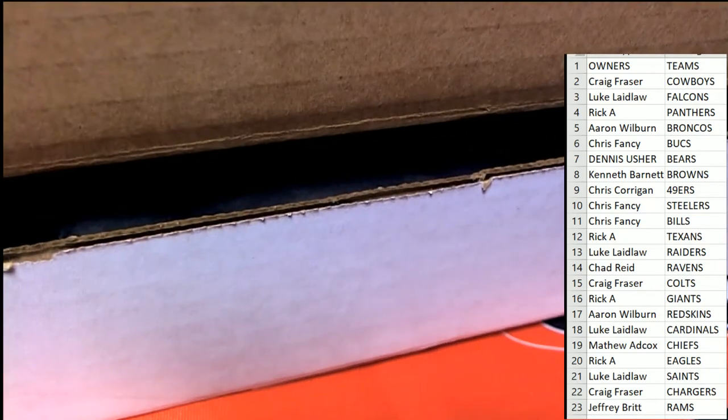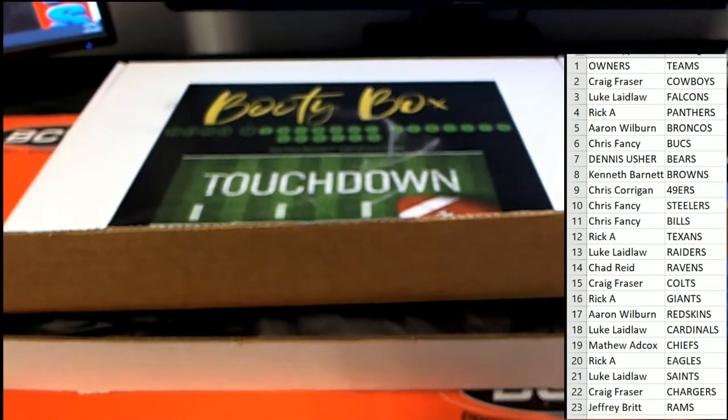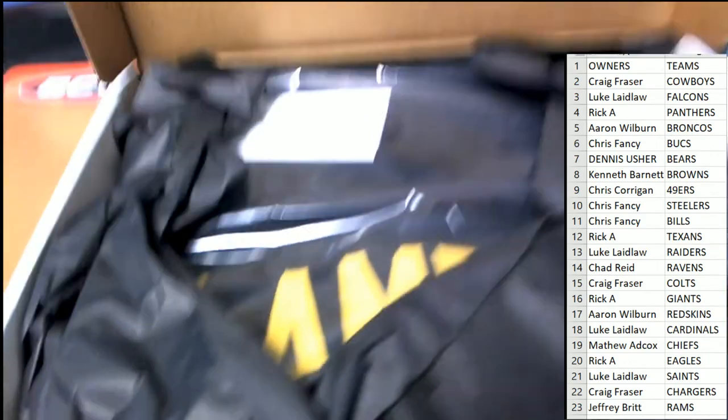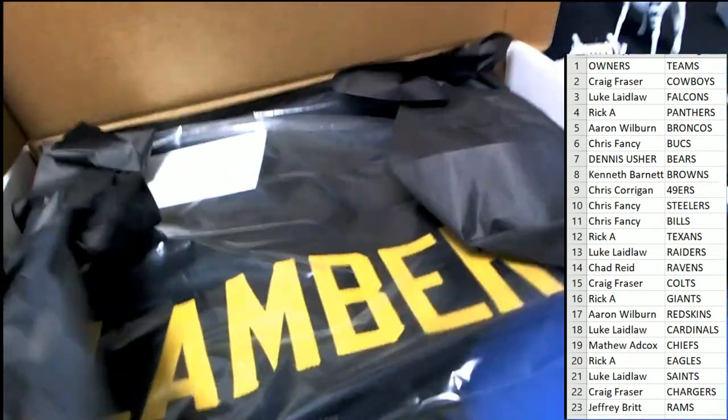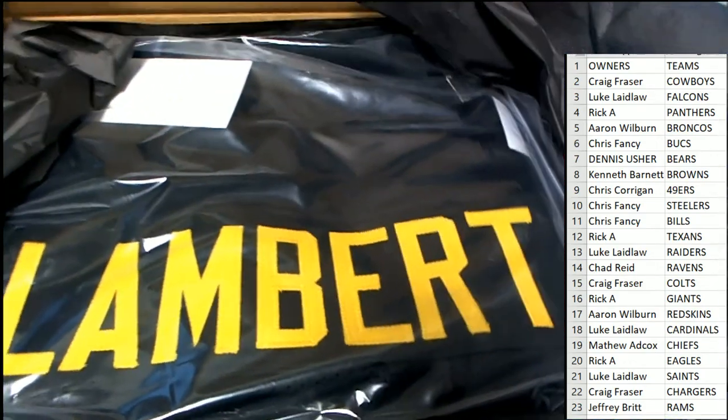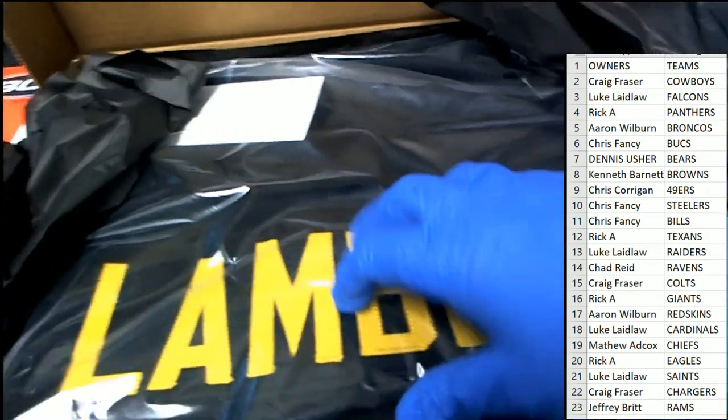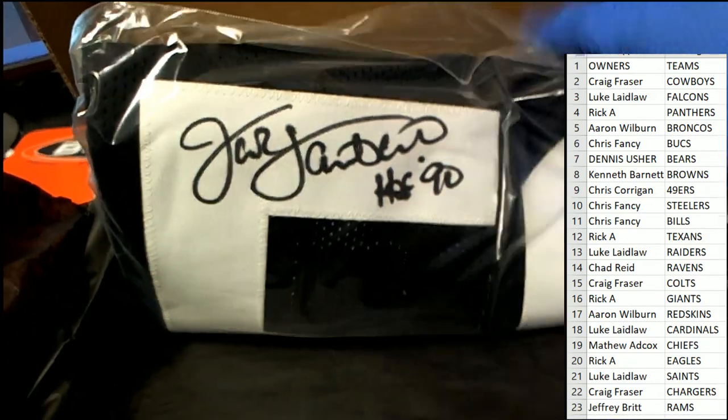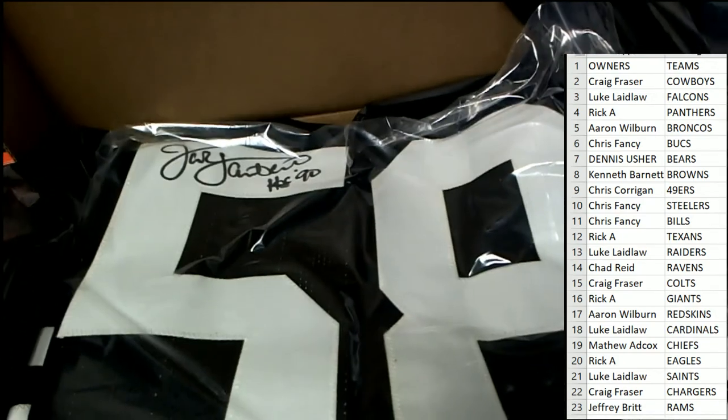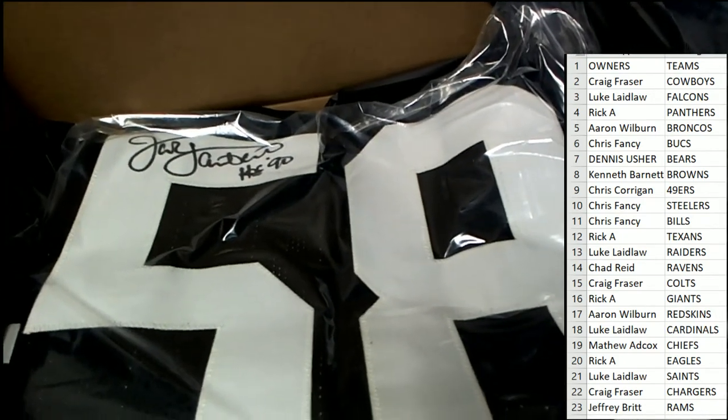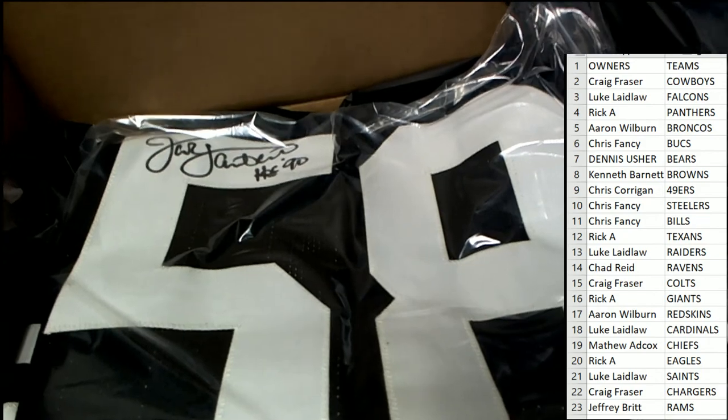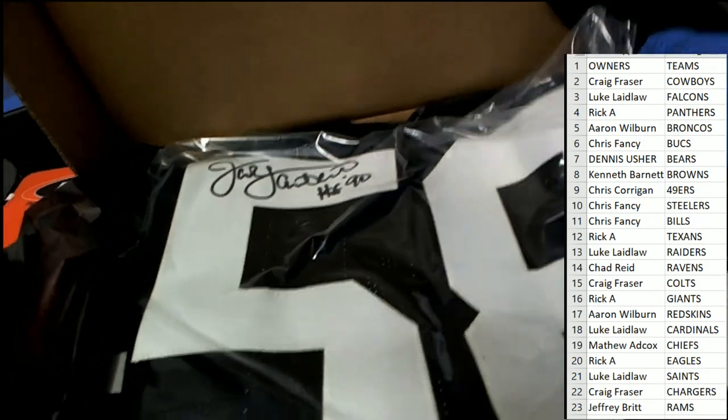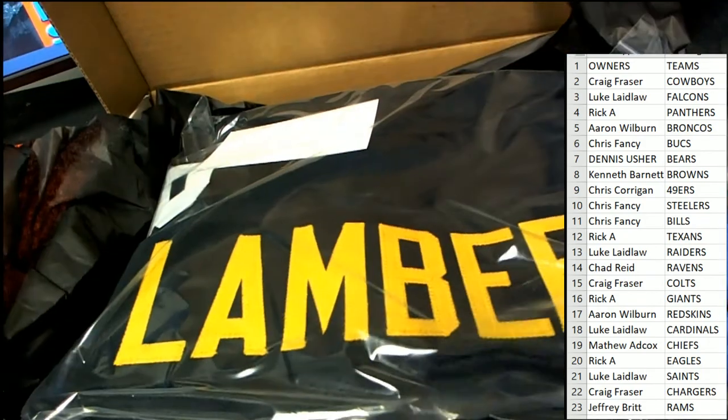What's it going to be in the booty box jersey? It's a Jack Lambert, legendary Steelers. Oh, legendary Steelers autographed jersey of Jack Lambert, number 58.